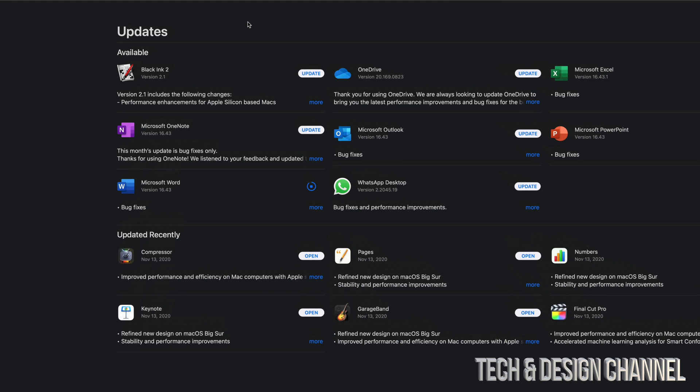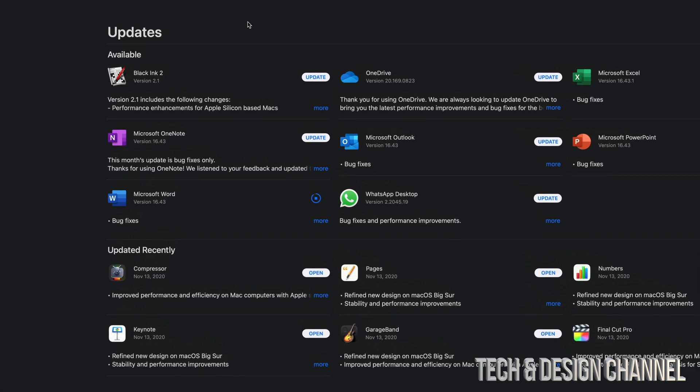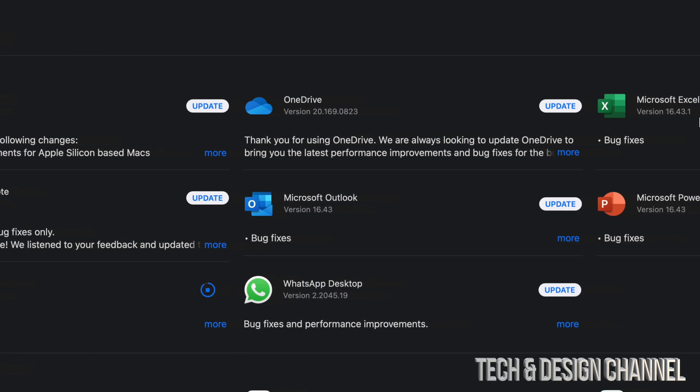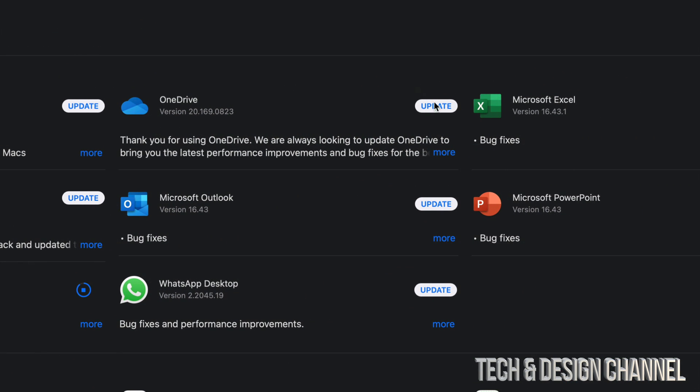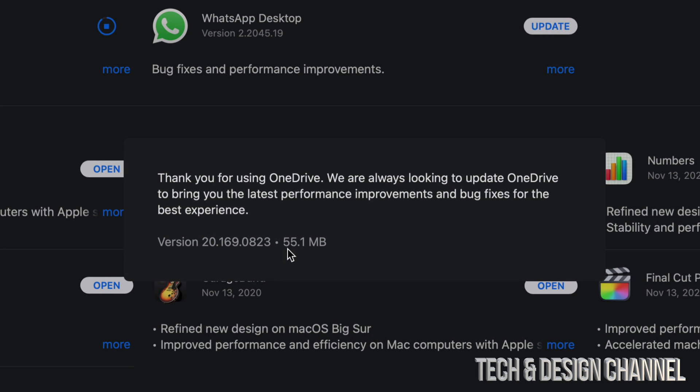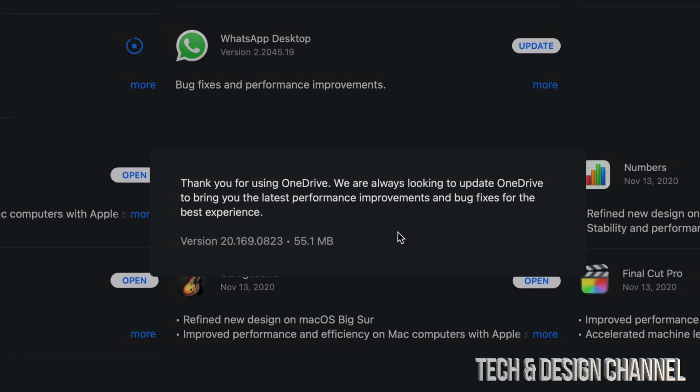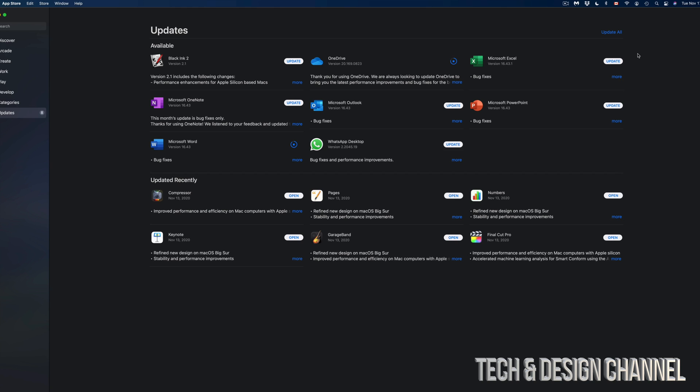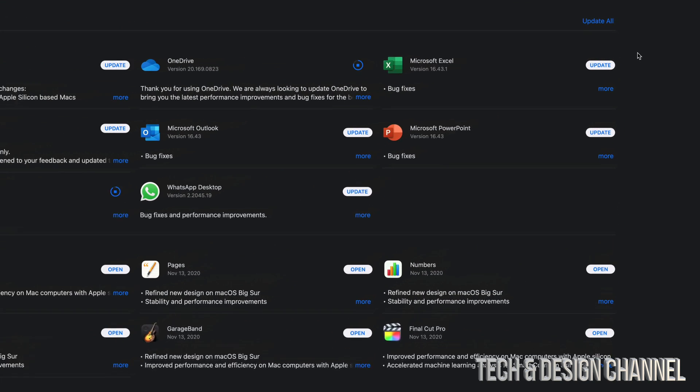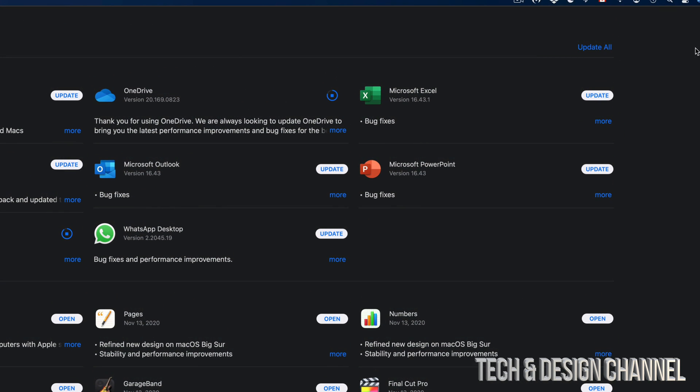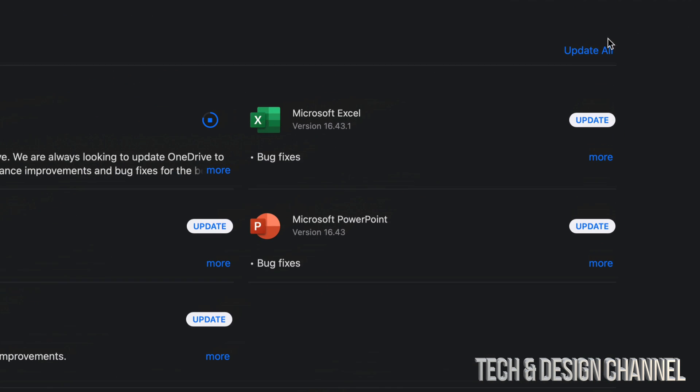Next up we're going to do OneDrive, so we're just going to tap on Updates. We're going to click on More and this one's only 55 megabytes. Now the reason why I'm clicking More is just to show you how big each one of these updates is. You don't need to do that. We can always hit Update All up here on the top right-hand corner and update them all.